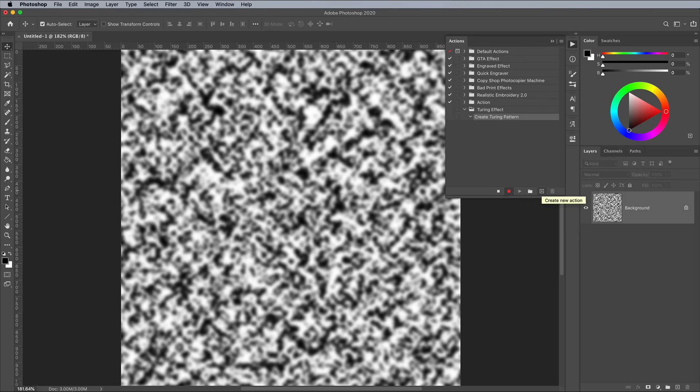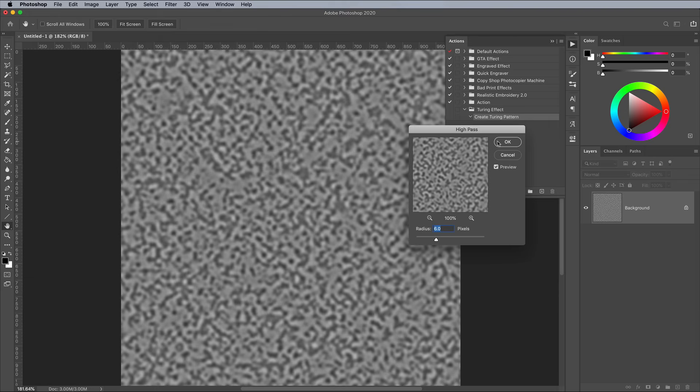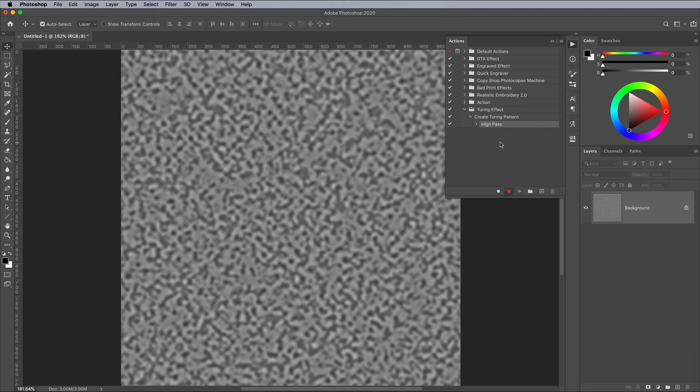Now the action is recording, follow those 3 steps again, starting with the High Pass filter, which extends and enlarges the blob graphics slightly, forming the Reaction part of the process.